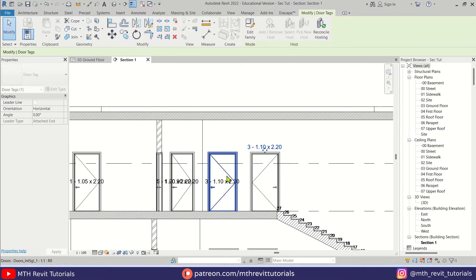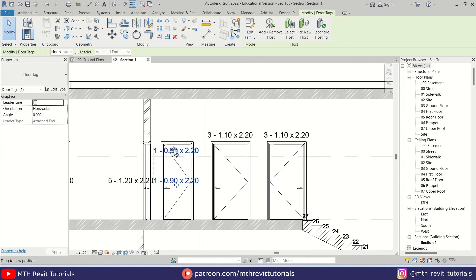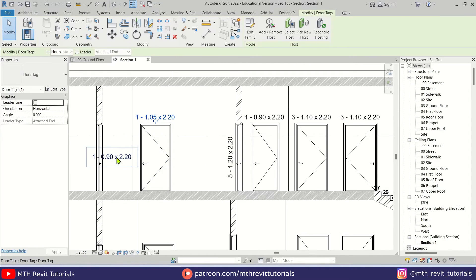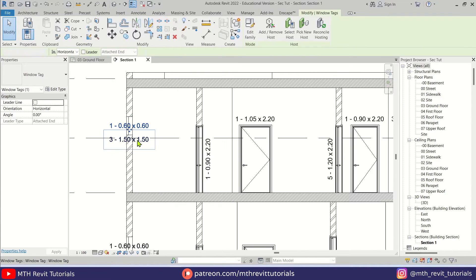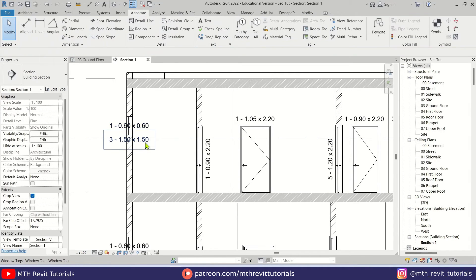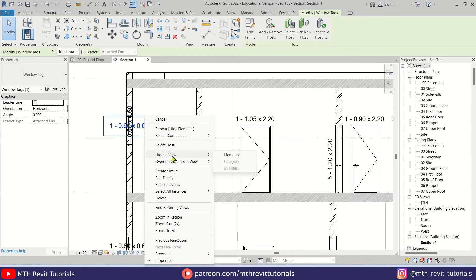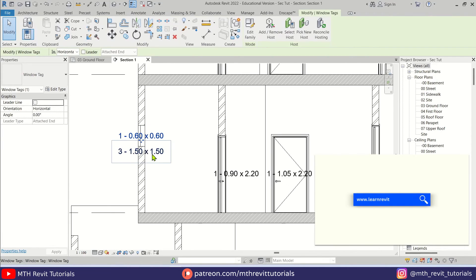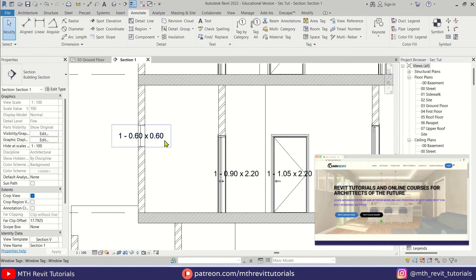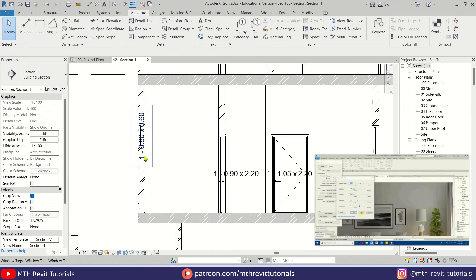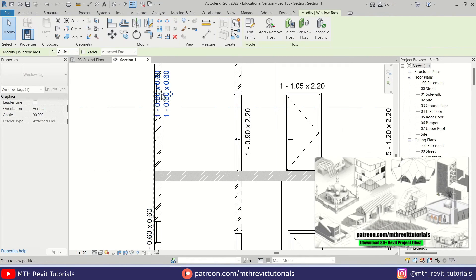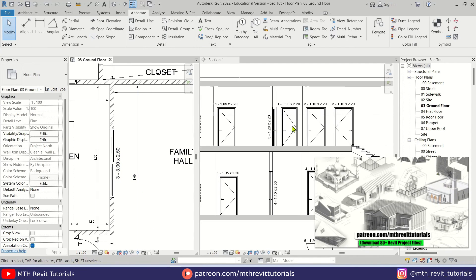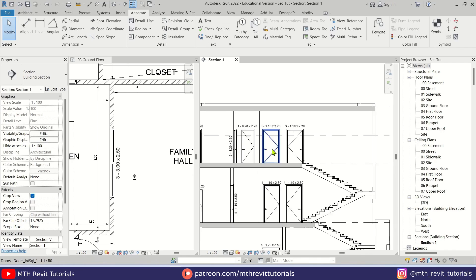We need to do a little bit of adjustment in the section view as well. That's how to create window and door tags with width and height parameters in Revit. I hope you learned something new — please like and share this video and subscribe if you haven't already. Don't forget to check out my website learnrevitonline.com for advanced Revit courses, and consider supporting my work on Patreon. Thank you for your support and I'll see you in the next video.